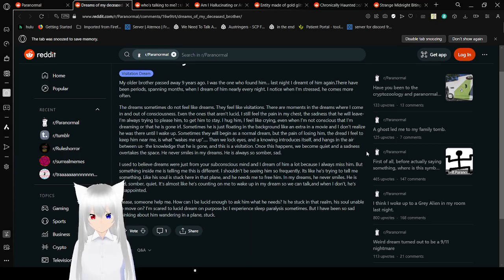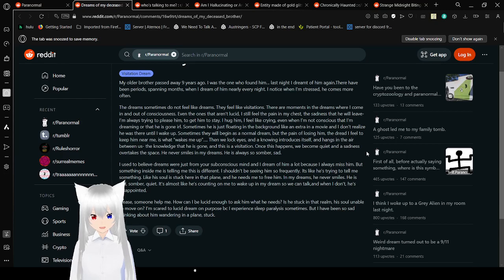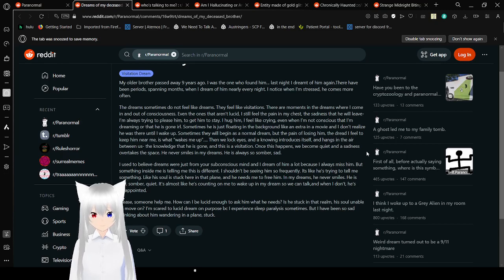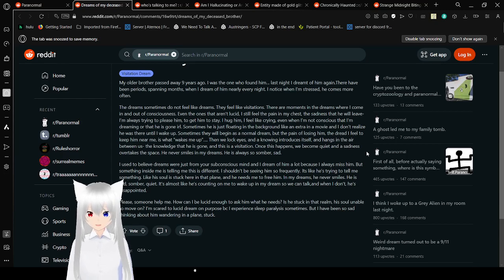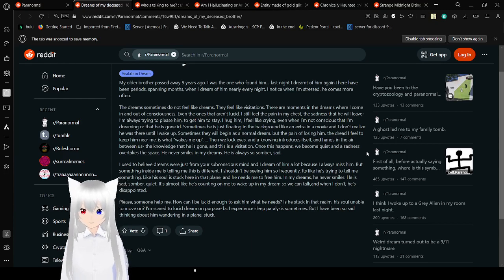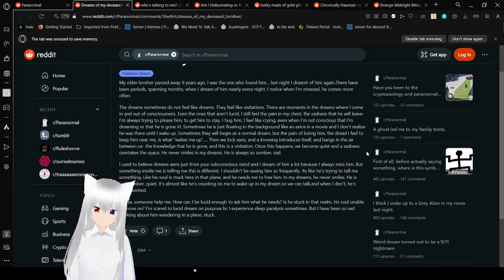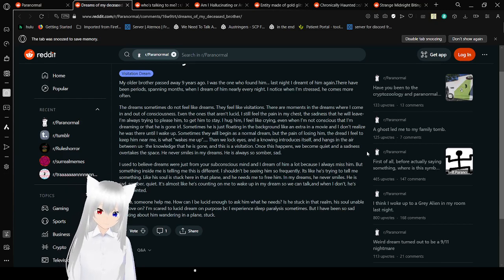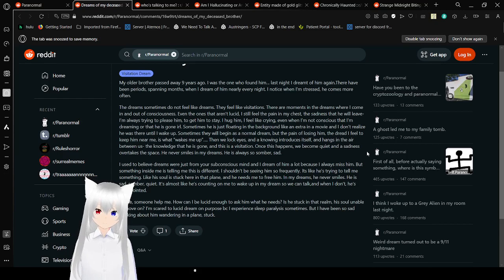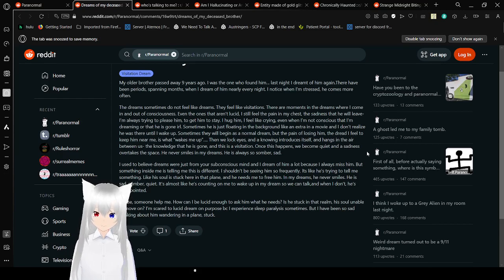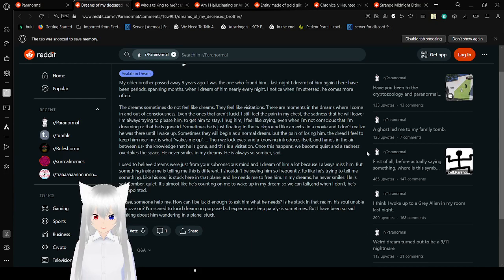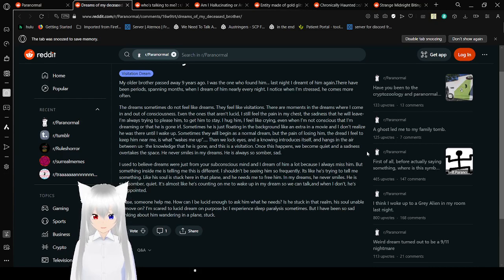I used to believe dreams were just from your subconscious mind, and dream of him a lot, because I always miss him. But something inside me is telling me this is different. I shouldn't be seeing him so freaking frequently. It's like he's trying to tell me something. Like his soul is stuck here, in that plane, and he needs me to free him. In my dreams, he never smiles. He is sad, somber, quiet.